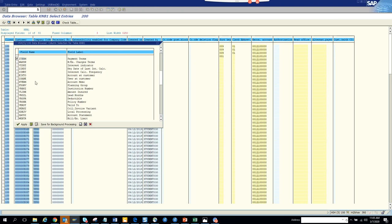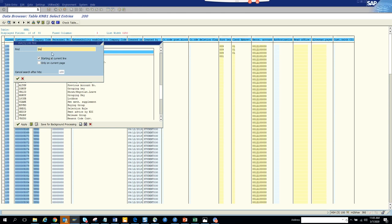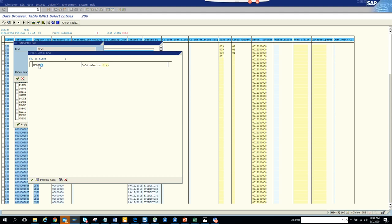Let's see what more we can change. We'll probably change the account memo as well. And we can also play with the block field. So we'll show you three fields that we are going to change. Here is the block field - the delivery block.